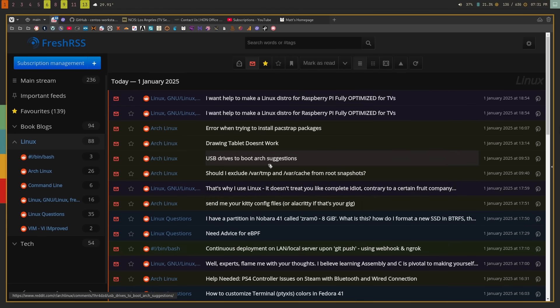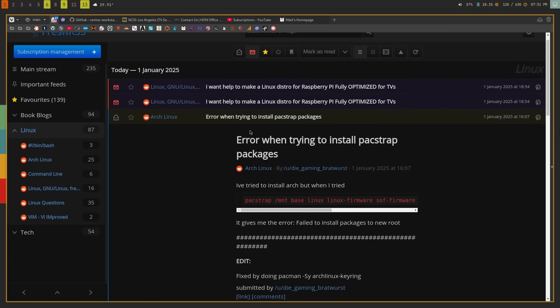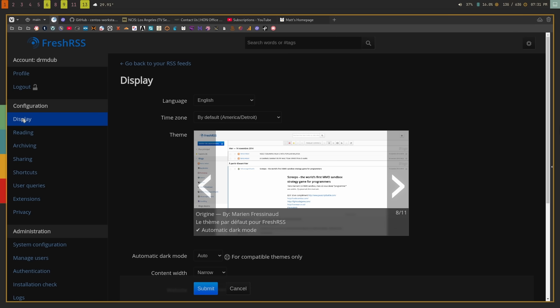In the main section you have your list of feeds from a particular category or feed, and you just click on something to read it. The settings are vast — I'm not going to go through all of them, but you can customize this however you want. There are many mobile applications for both iOS and Android, and many third-party RSS readers on Linux also support FreshRSS. If an app supports the Google Reader API, which is what FreshRSS uses, it will also support FreshRSS.